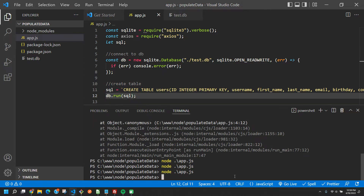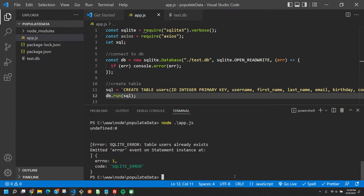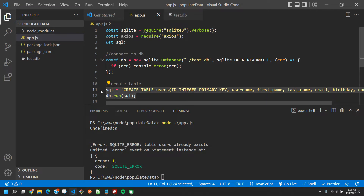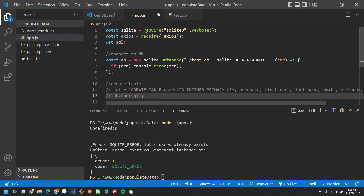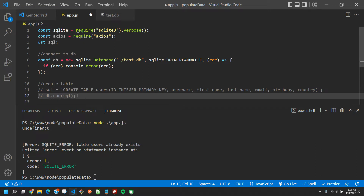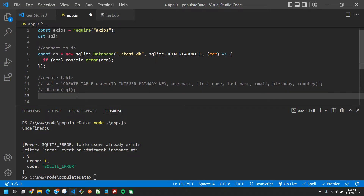Let's run it. If we run it again we should get an error — and there we go, we got an error because the table already exists. That's exactly what we want, so we can comment out this CREATE TABLE statement and the db.run call.